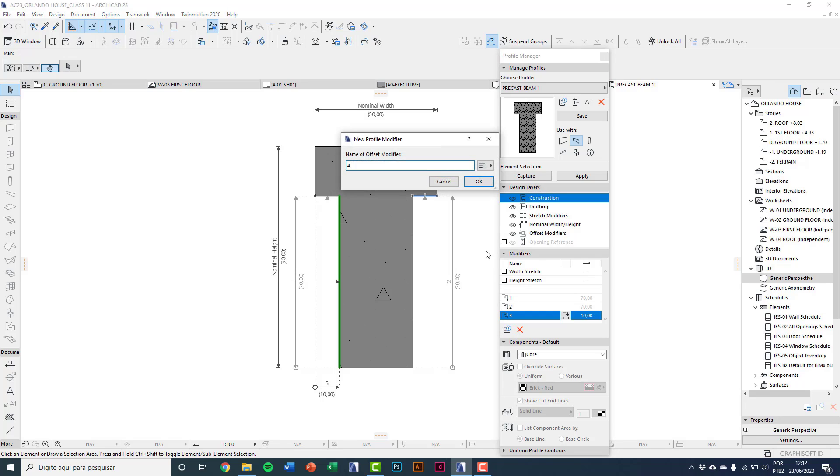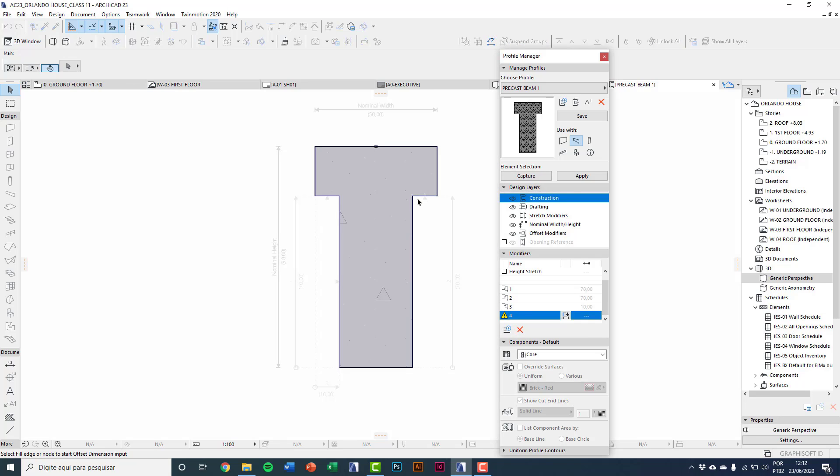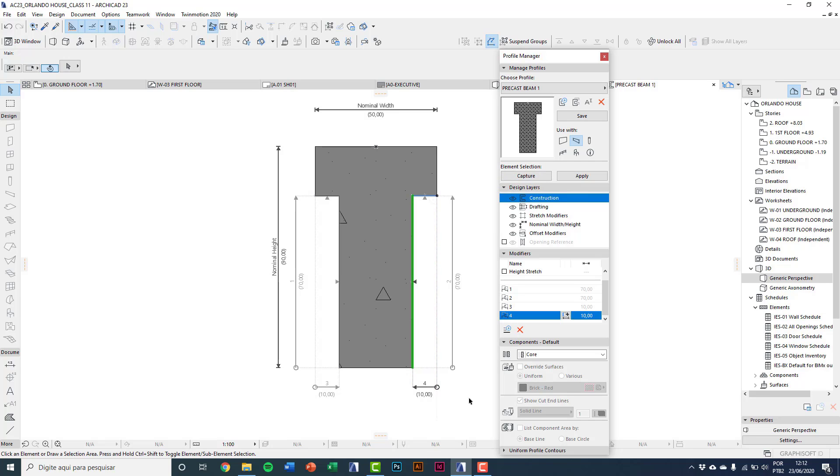New modifiers 4. Right line, 10 centimeters again. I'll save.